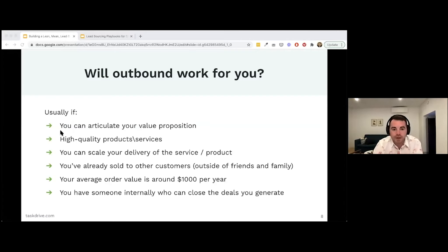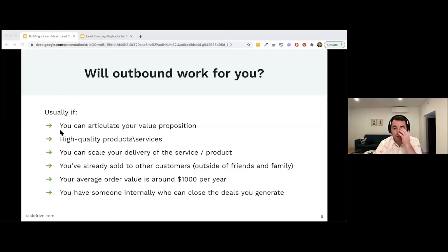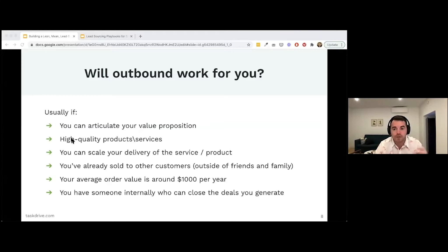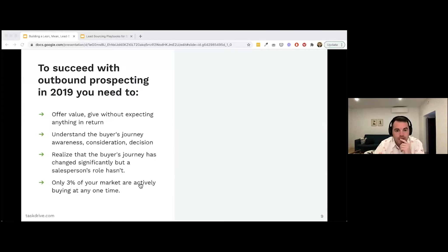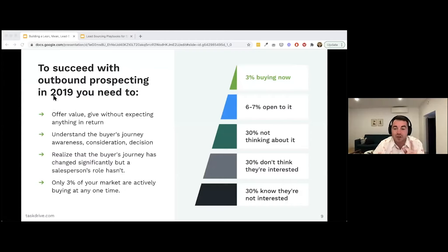You also want to make sure you have somebody internally who can close the deals you generate — that might be the founder to begin with. Once the machine is working, you'll want someone in place who can close deals, possibly a full-circle sales rep who can do some prospecting and some closing. To succeed in outbound prospecting, you really need to offer value and give without expecting anything in return.